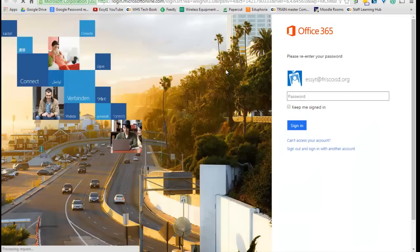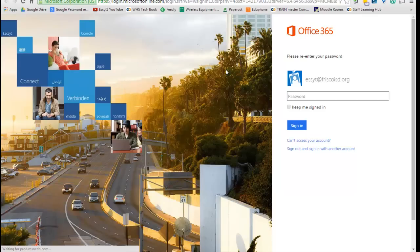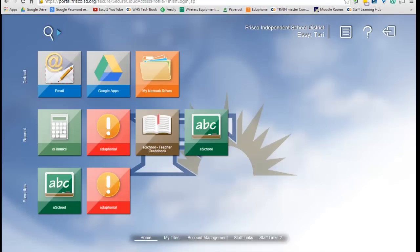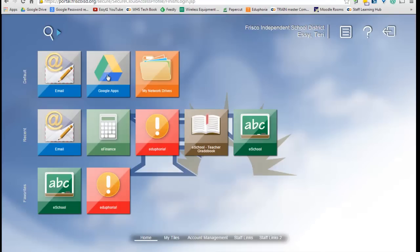For the email, if you click on it, it's simply going to take you to the place that you sign in to your email. This will not automatically sign in for you. Some of these applications are going to. I'm going to go back. If I click on Google Apps, it's also going to take you to your Google Apps sign in, of which you will have to sign in yourself.